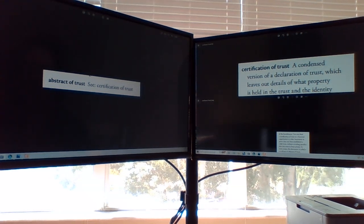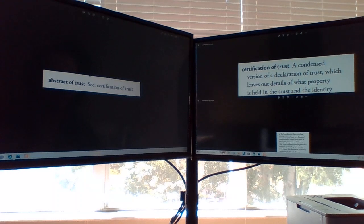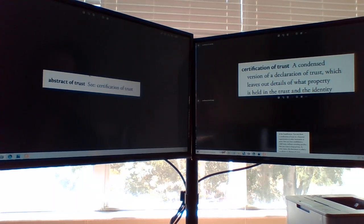Word of the Day: Abstract of Trust. Certification of Trust.